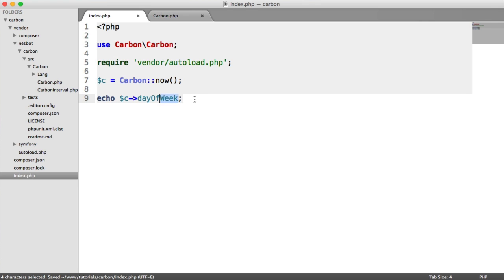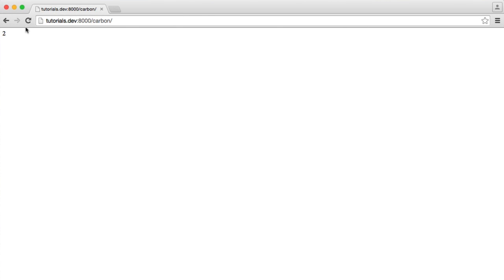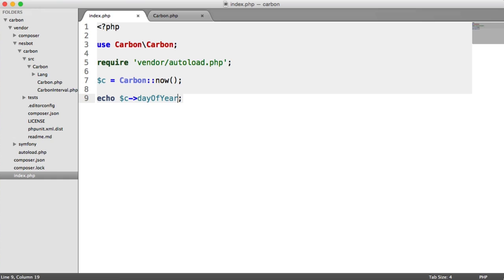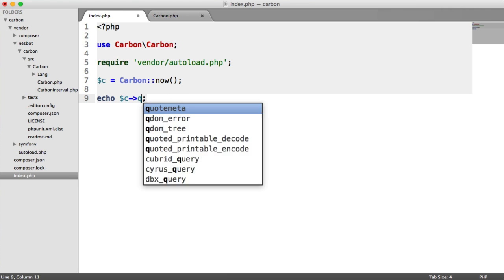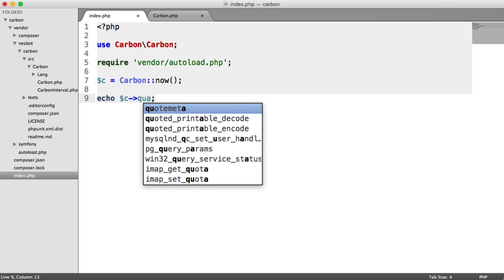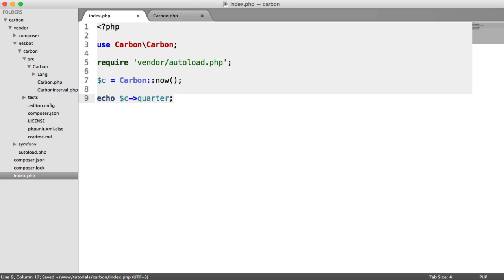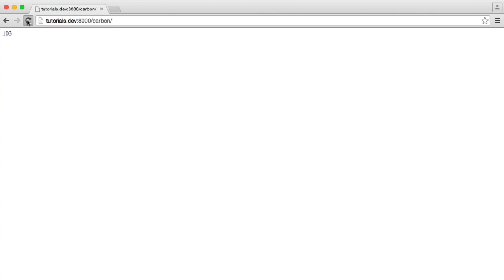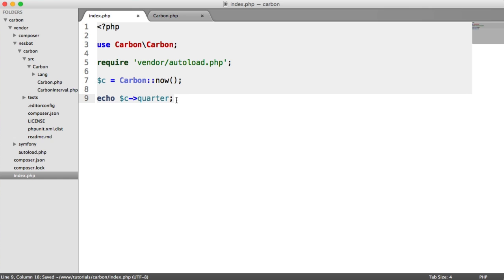Now, we can also do things like day of year, which could be useful. So it's currently the 103rd day of the current year. And we can do things like quarter as well. So if we take a look at this, we can see that we're in the second quarter.